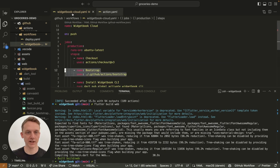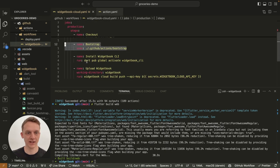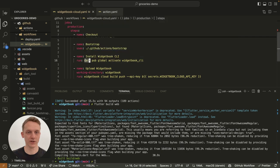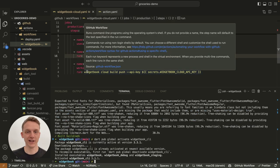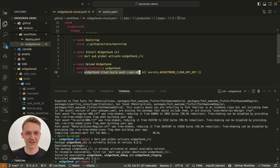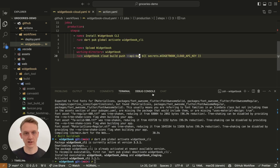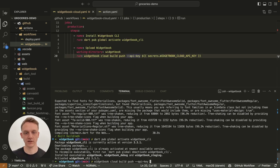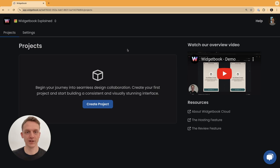Since Widjabook is now built, you can go back to our action and see that we now install the Widjabook CLI. As the very last step, we will run the Widjabook cloud build push command which requires an API key.